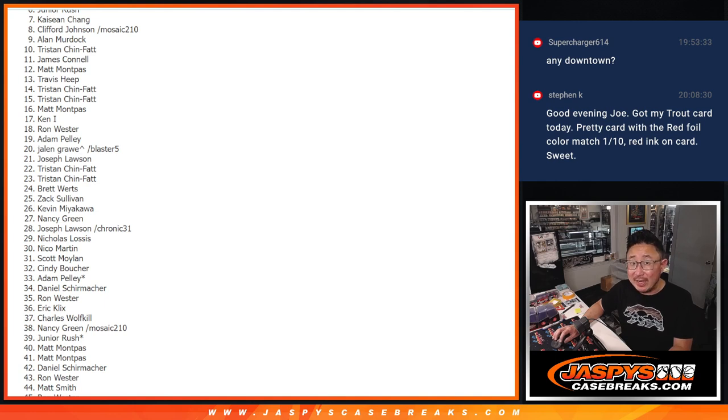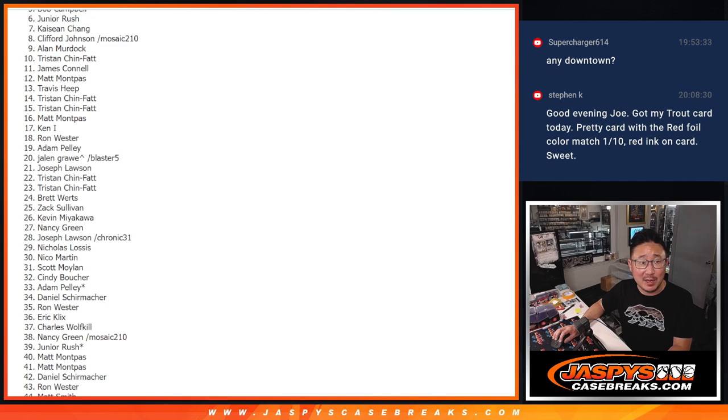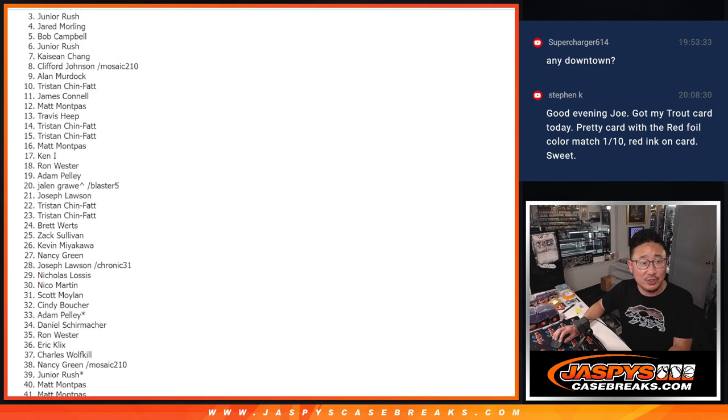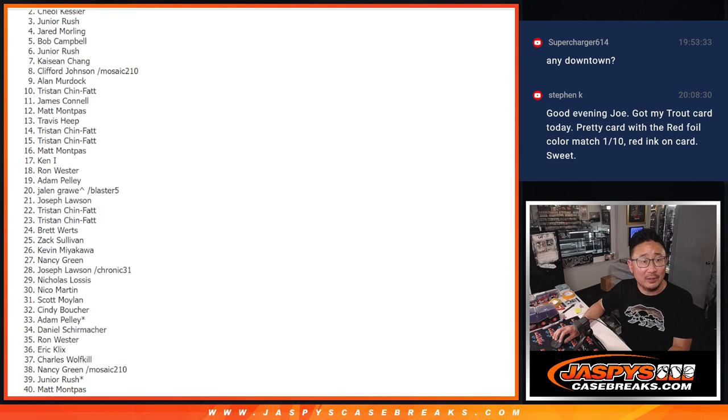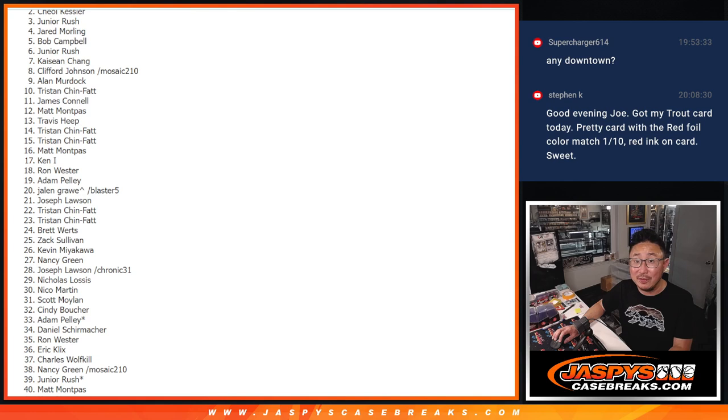Now, the next 5, you got $50 of break credit. Second saddest will be spot 2. Junior, Bob, Jared, Junior, and Keel. Unfortunately, sad times. Keel, just short of the 750, but you do get the 50.